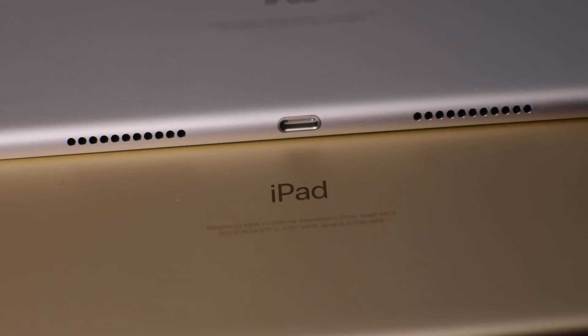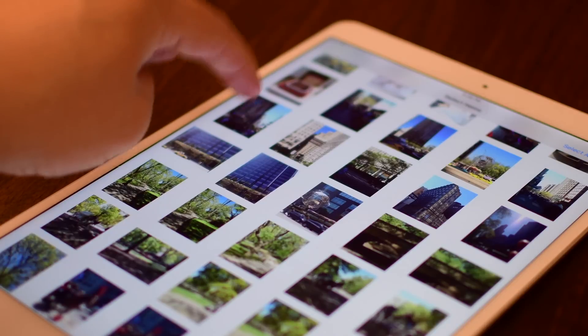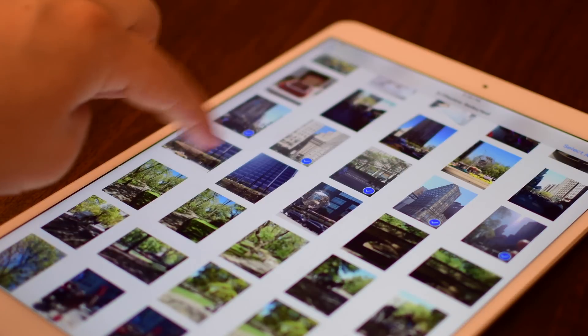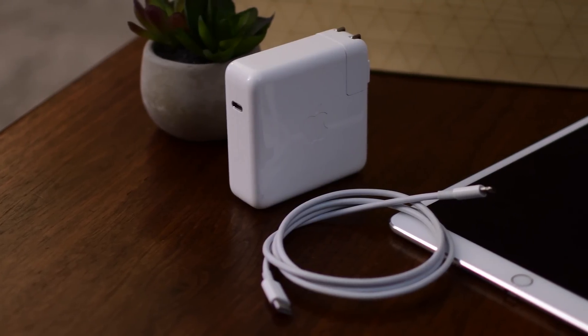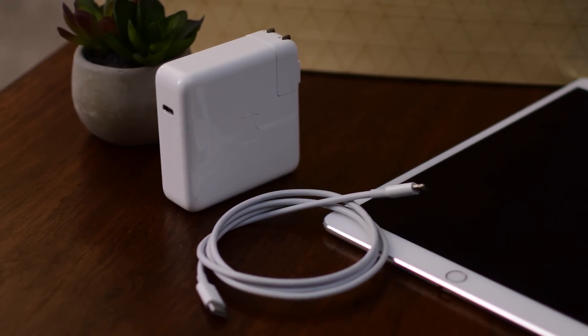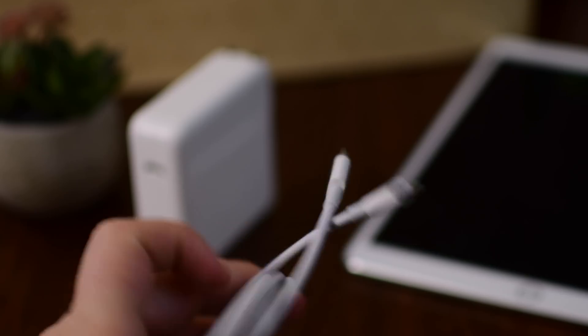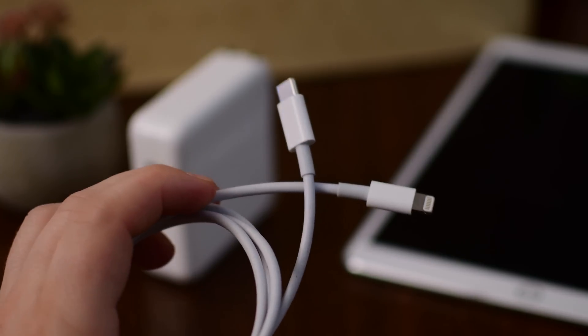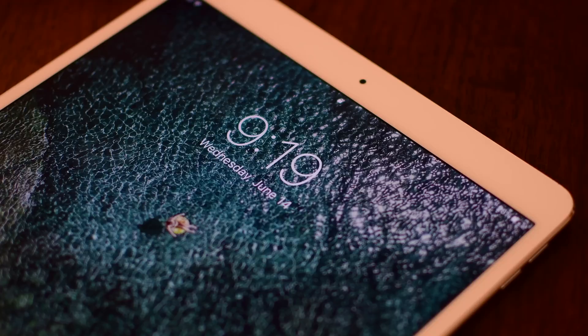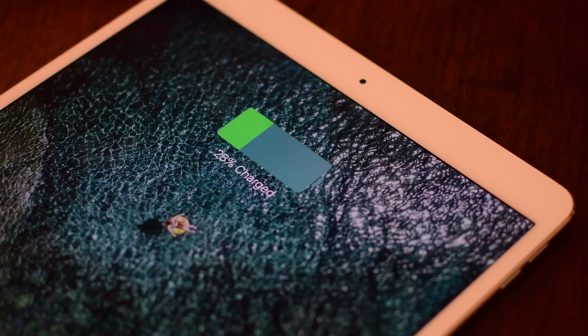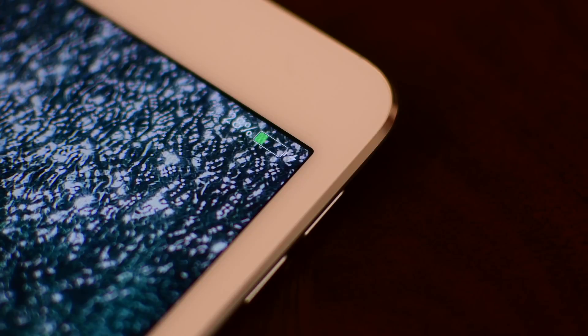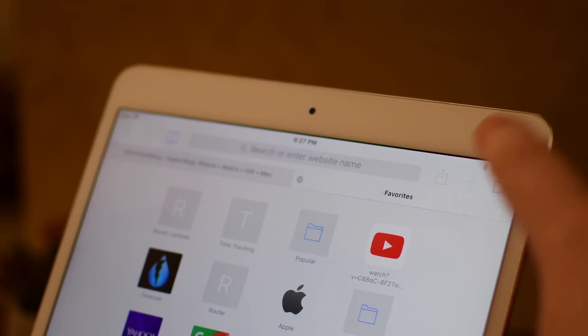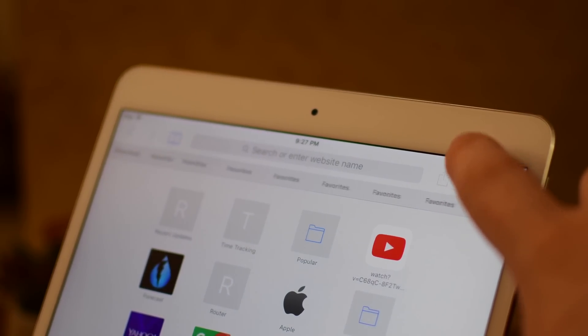We also have now USB 3.0 transfer speeds coming to the 10.5 inch iPad which is going to make things like importing photos a whole lot faster. The smaller iPad Pro also has fast charging so if you have a USB-C to lightning cable you can charge using one of the USB-C power bricks and get your iPad powered up quite a bit quicker. Also on that 10.5 inch model it has a 30.8 watt hour battery which is up from the 27.91 watt hour battery that was in the 9.7 inch iPad Pro.